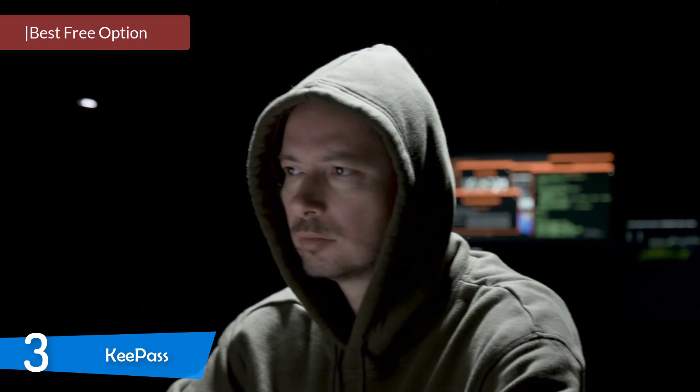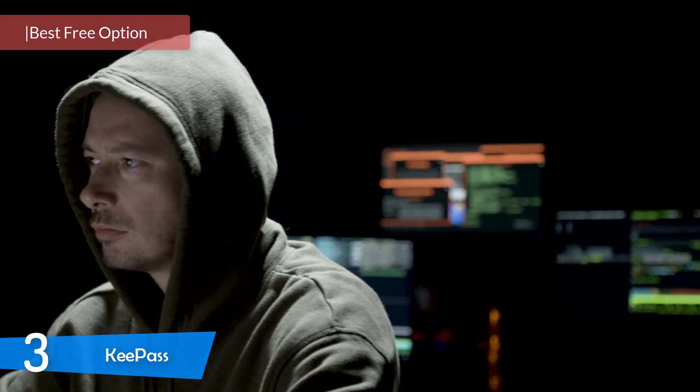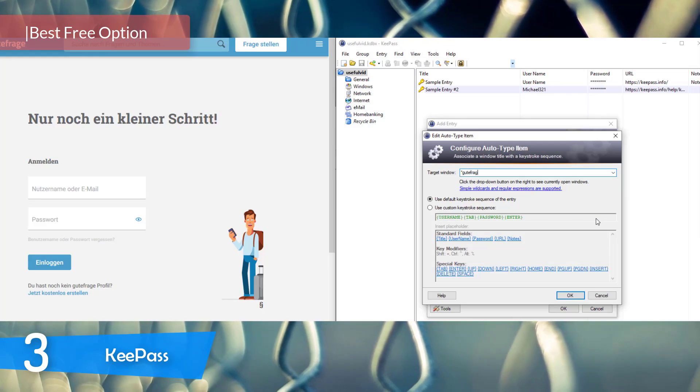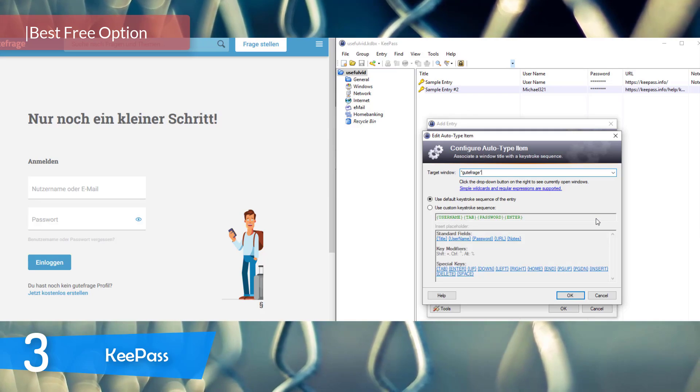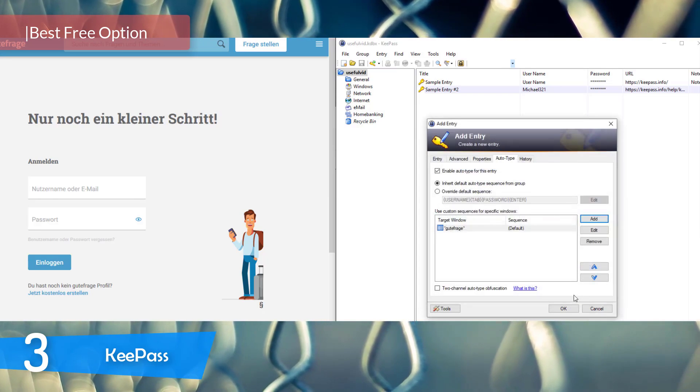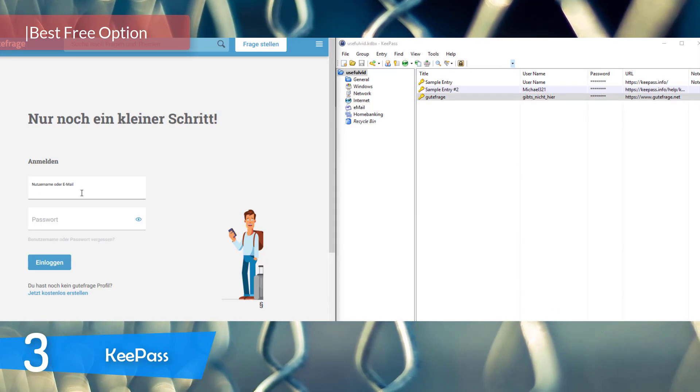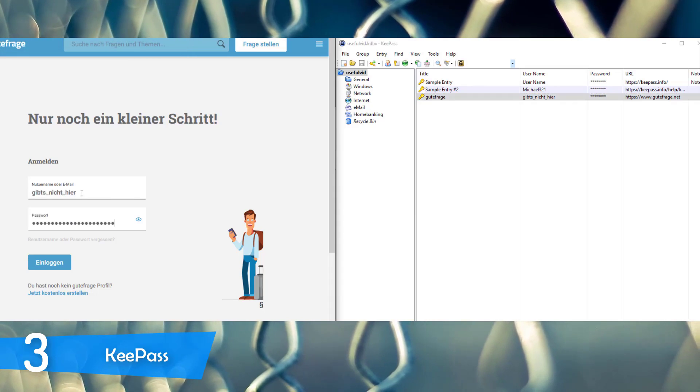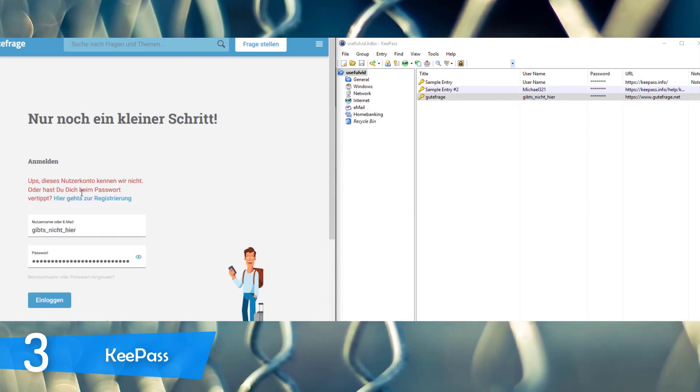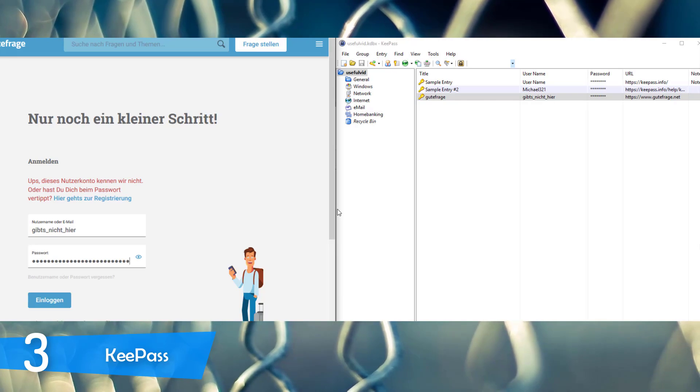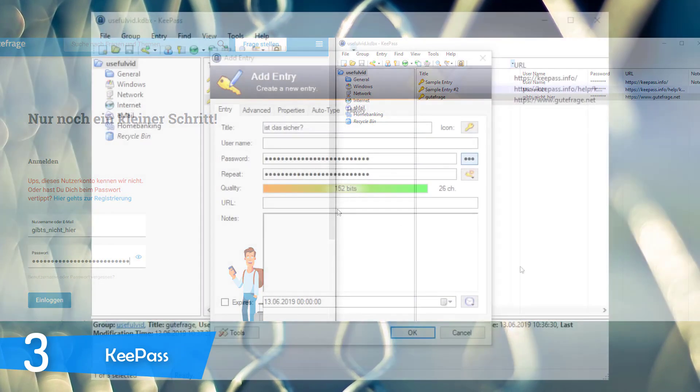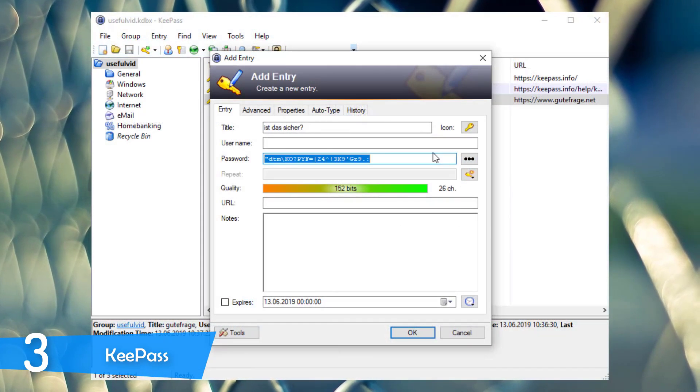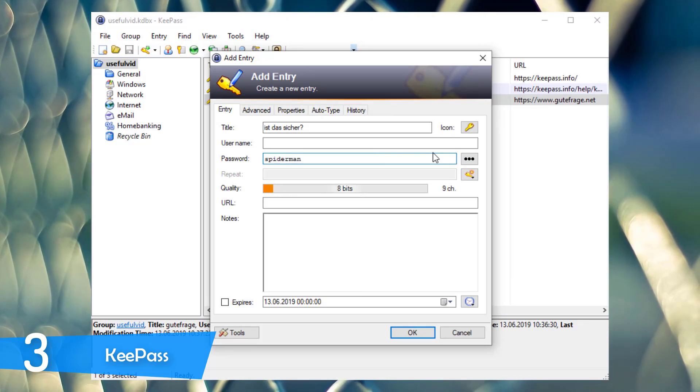At number 3, it's KeyPass. If you're looking for a free password manager, there's no better option than the KeyPass. This password manager is a little bit different from the other ones since it's an open source platform and it keeps your passwords in your PC or mobile device, unlike other services that use cloud-based storage.